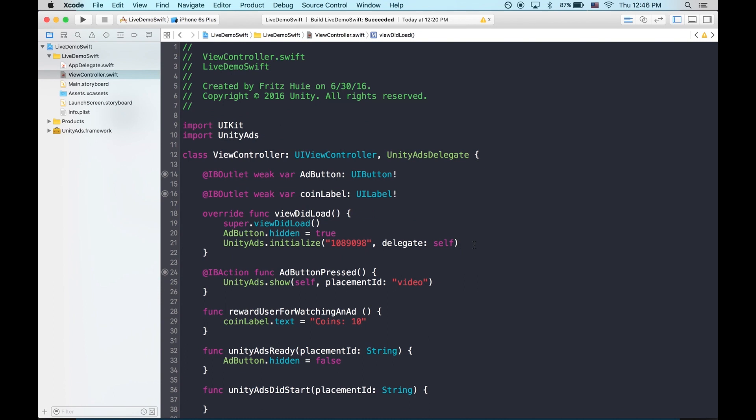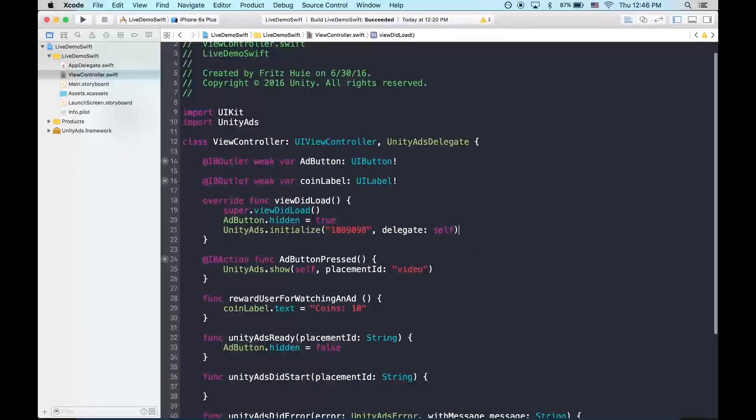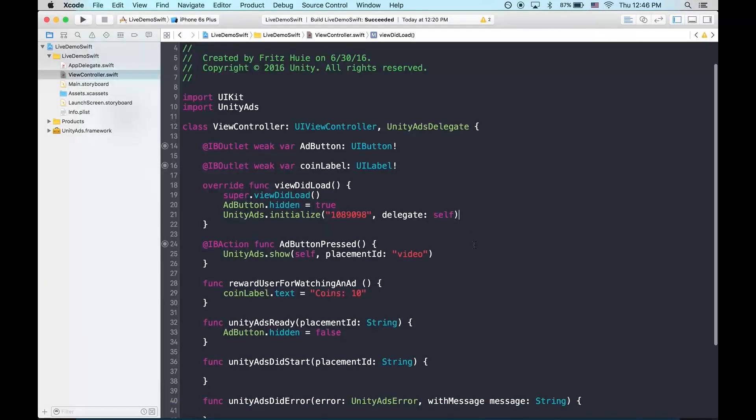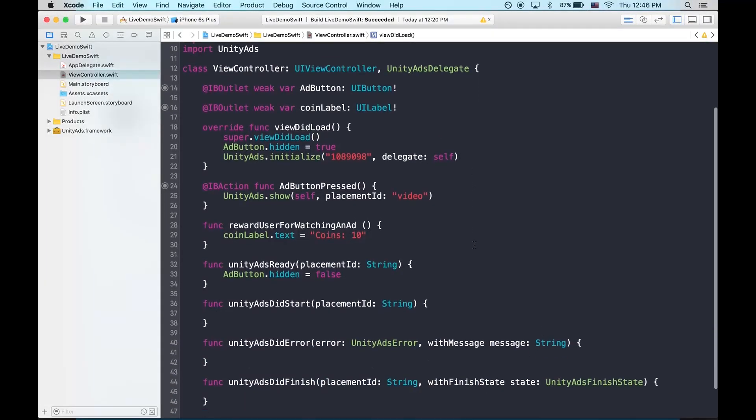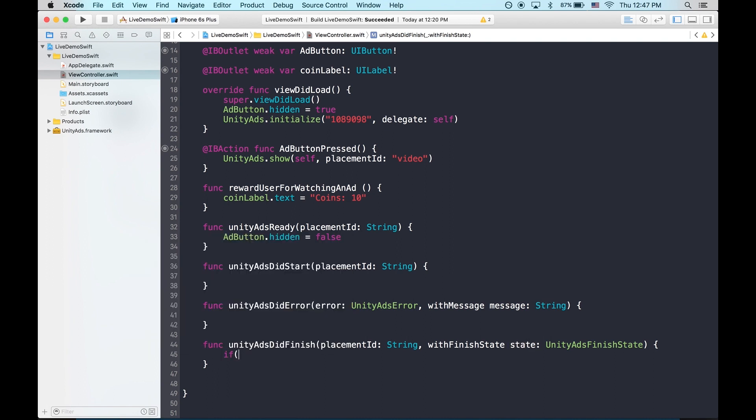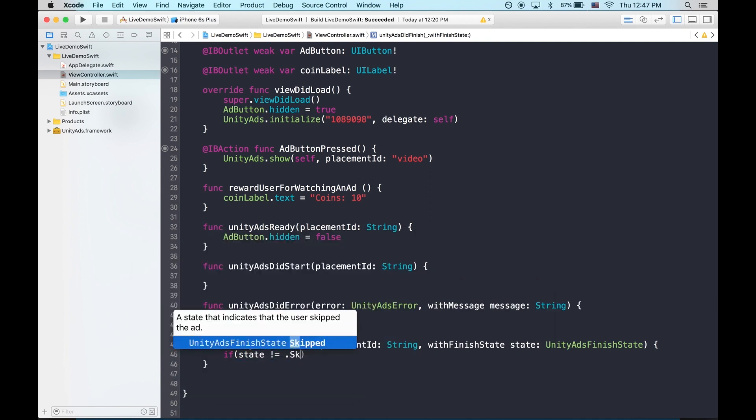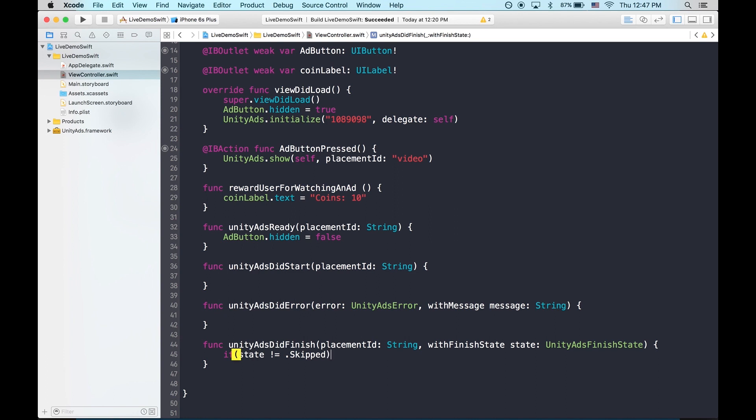And now your project should be ready to show ads. The last thing to do is to reward your player for watching an ad. So we'll use unity ads did finish to detect when a player finished watching a video. And we'll use state to see if that video was skipped. We can do this by saying, if state does not equal skipped, then we reward the player.